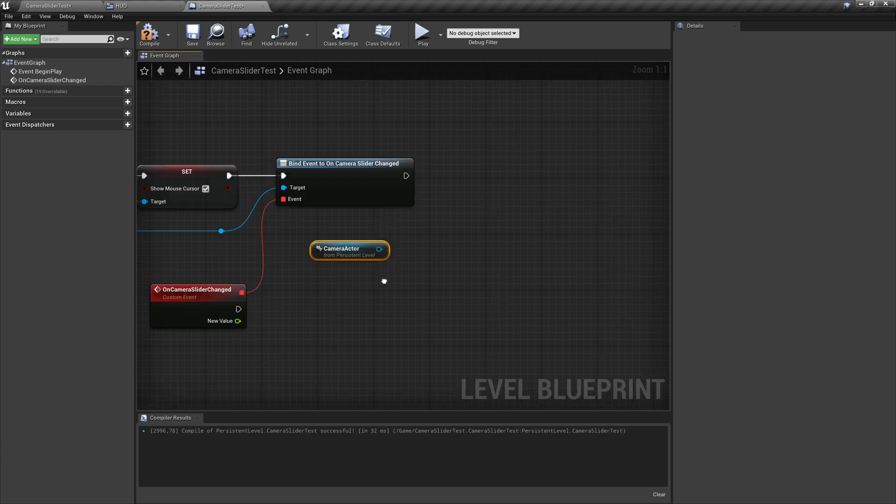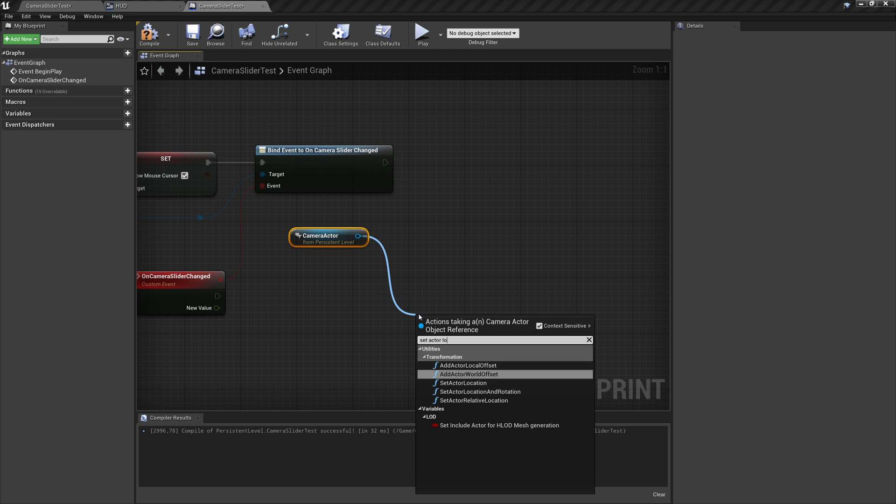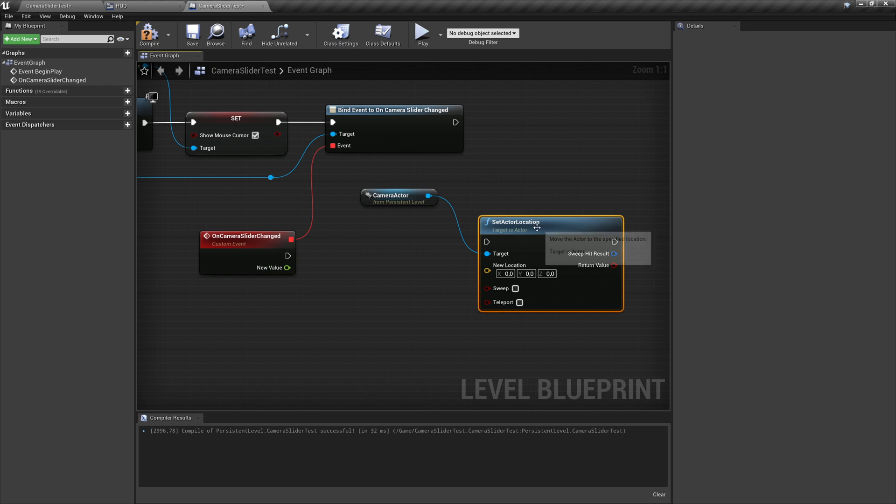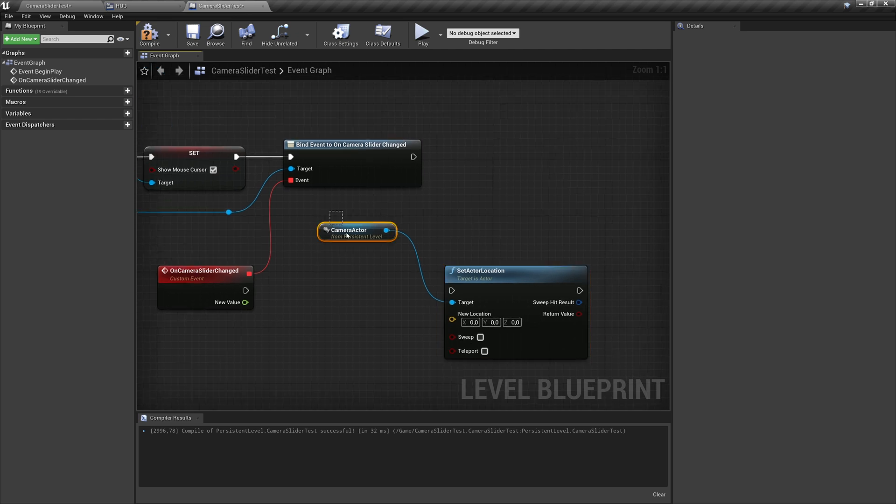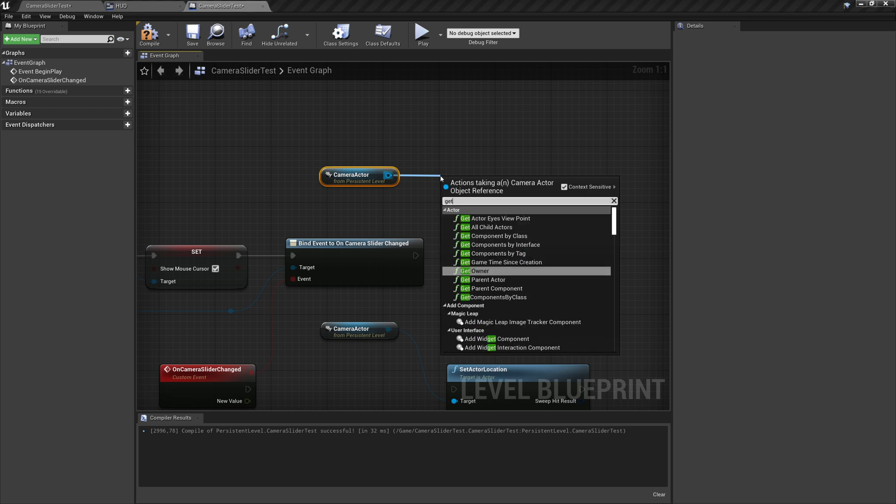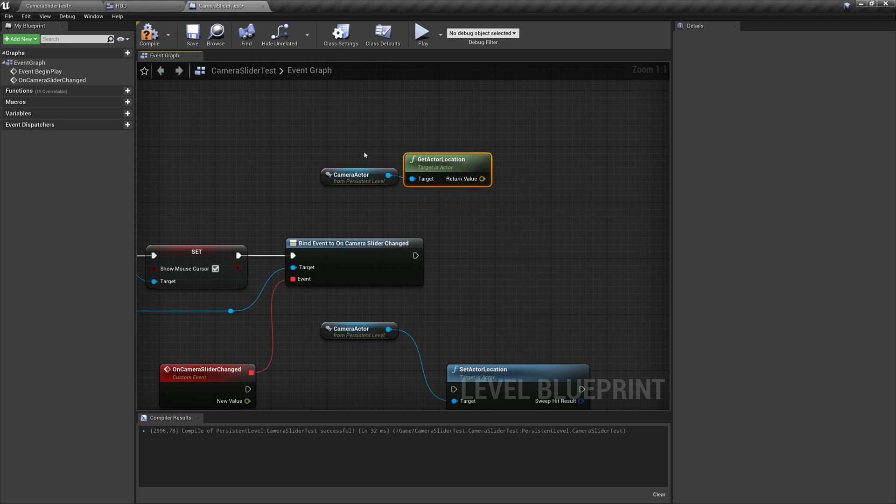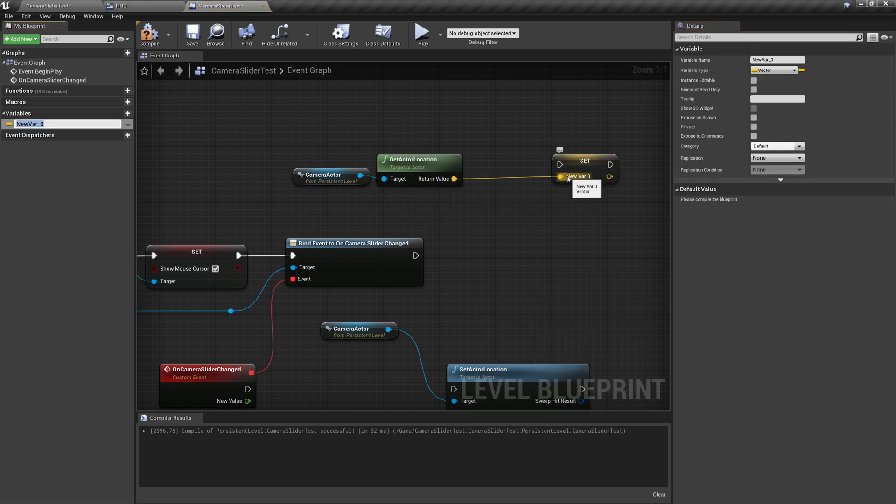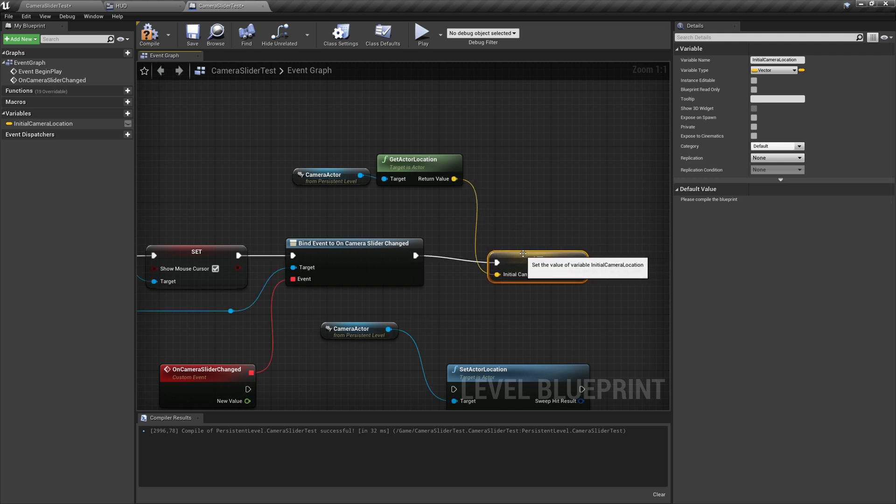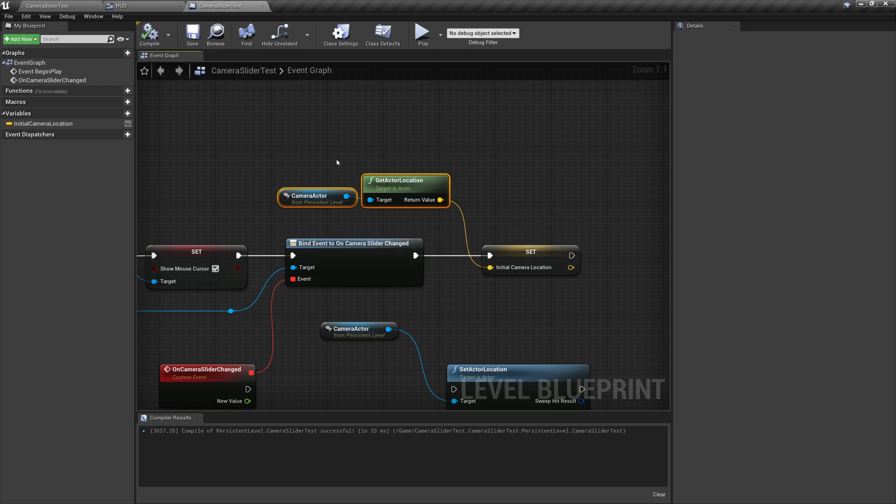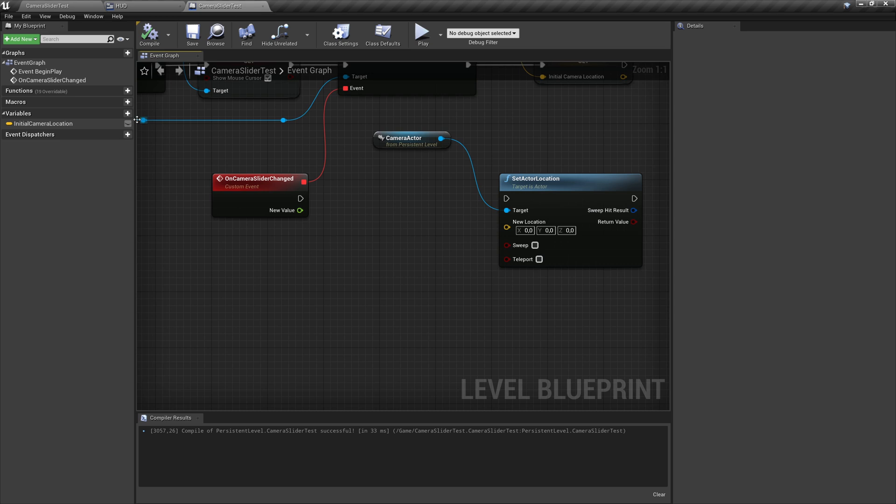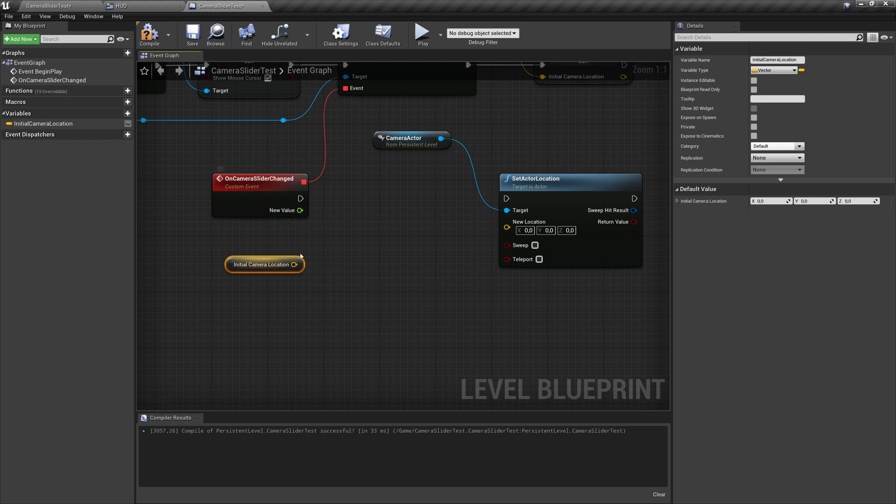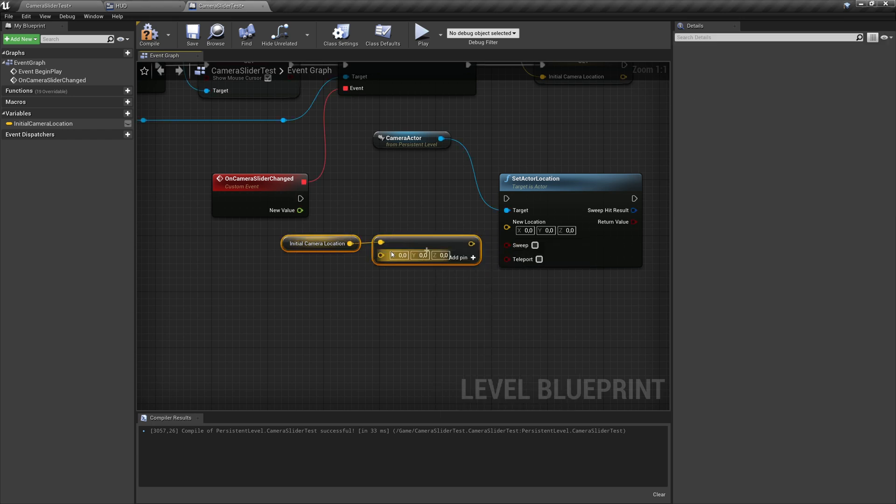We could hard code as a current location. But what we also could do is we can take it at begin play and say get actor location. And then we remember this as a value, initial camera location as a variable. So at the beginning, we just remember where it is. So if the level designer would now move it around or we would do other stuff or want to change the camera, we store this at the beginning.